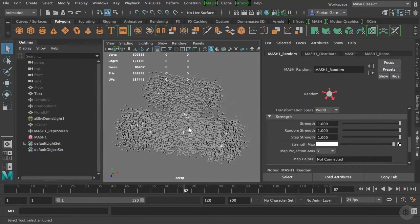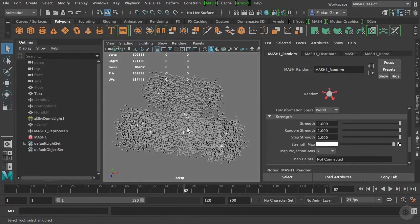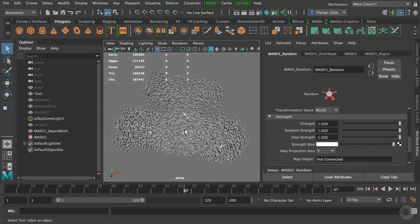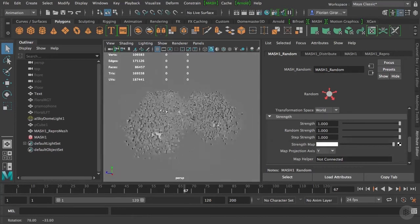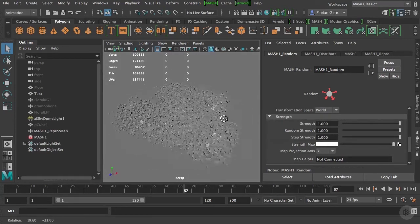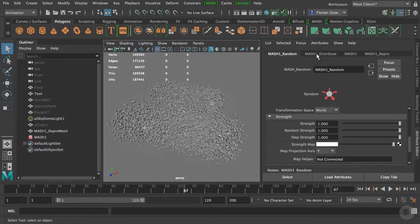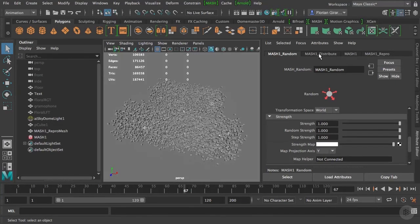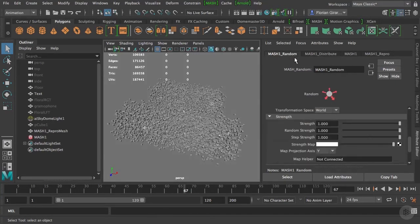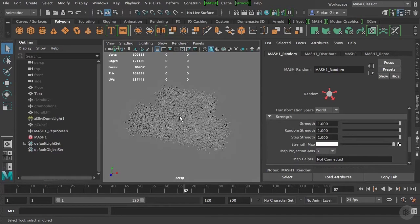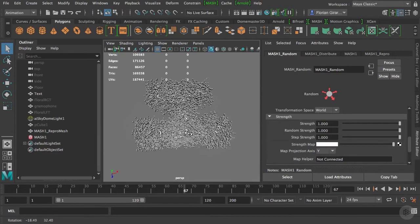Playing with all these sliders and animate them can quickly create amazing results. We didn't even scratch the surface of MASH, but I'm sure that you already understood all the potential of it. Just with these two nodes we just saw, the distribute node and the random node, you can already create amazing things.